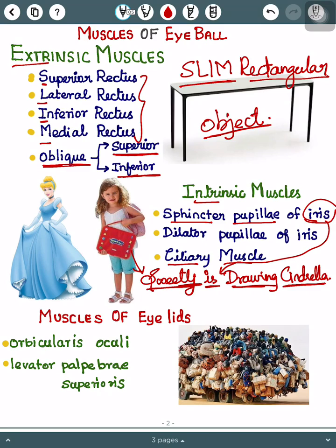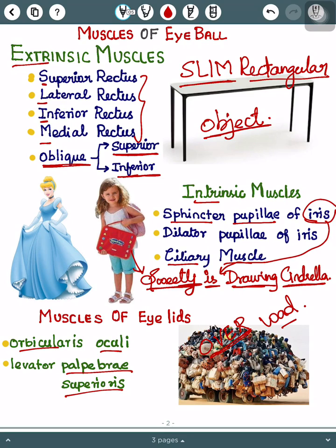Finally, I have added one more topic here: muscles of the eyelids. The mnemonic is 'OVERLOAD.' 'Over' stands for Orbicularis Oculi, and 'load' stands for Levator Palpebrae Superioris. You can remember 'palpebrae' by associating it with 'peoples,' which makes it easier.